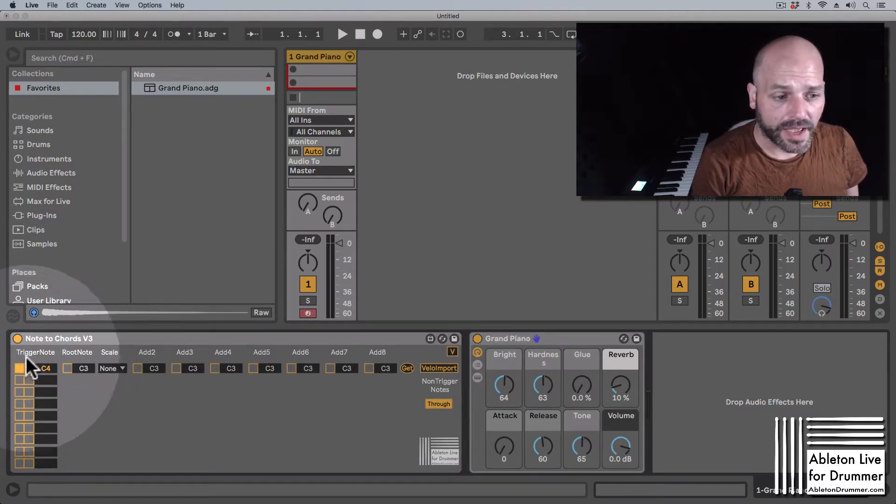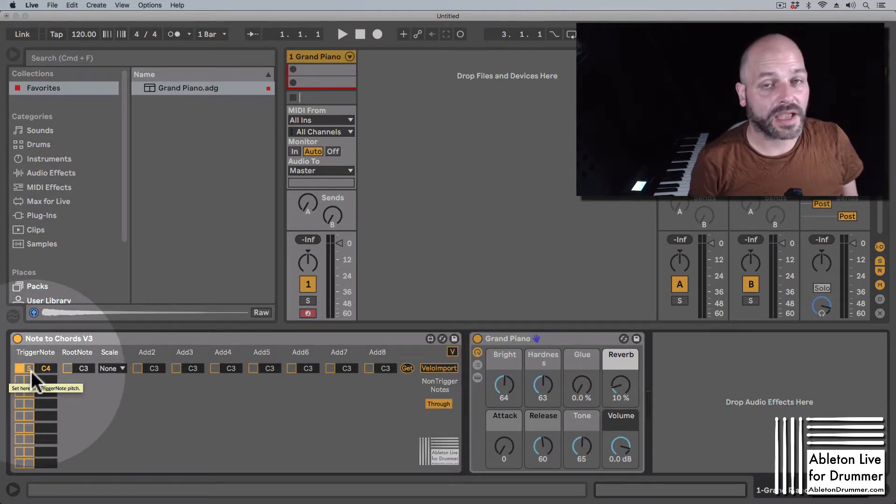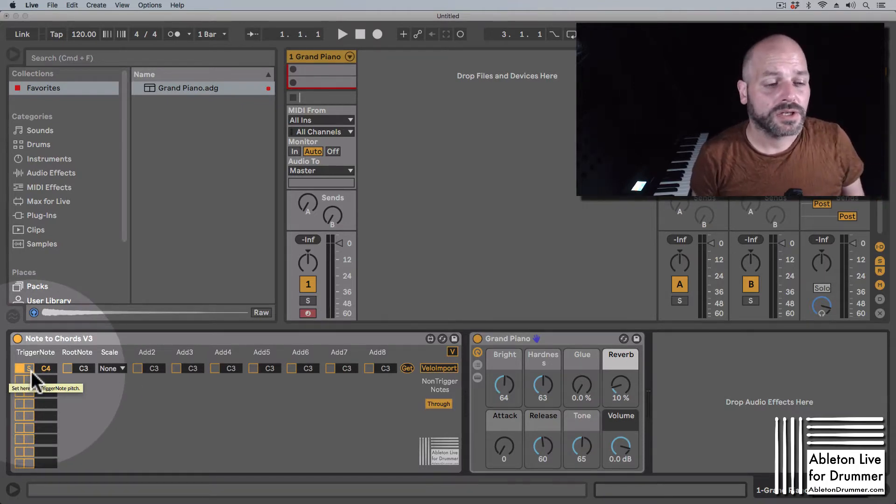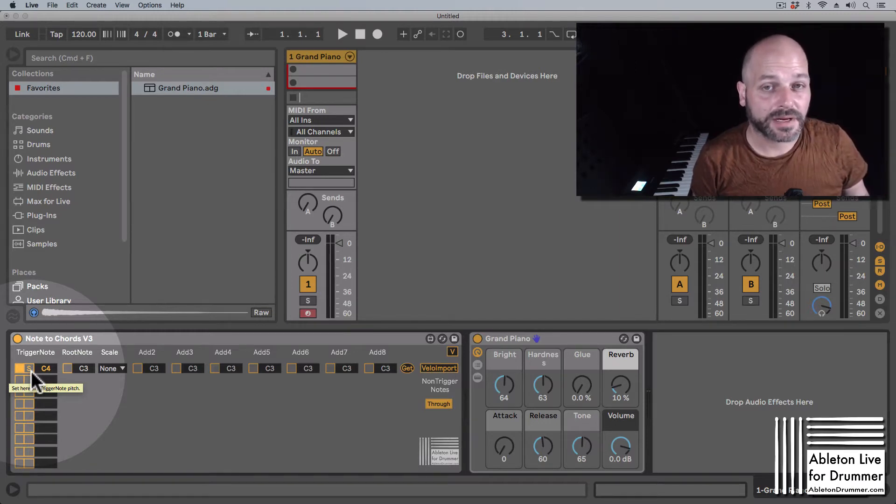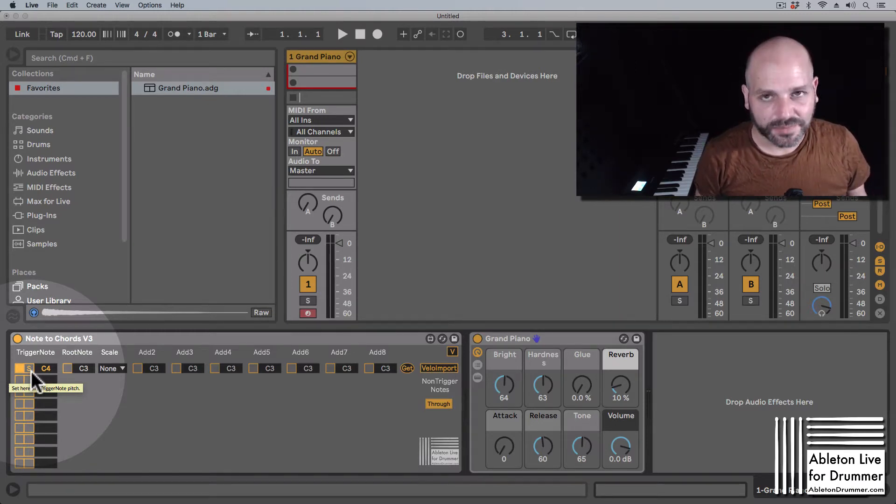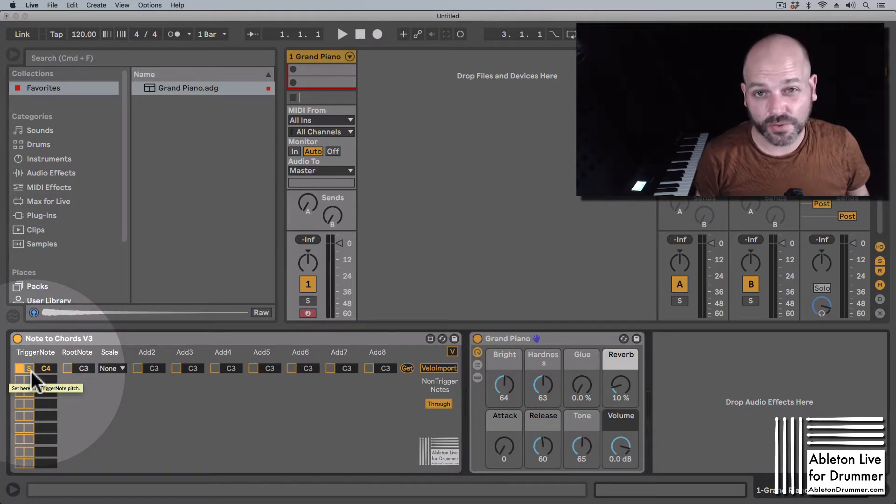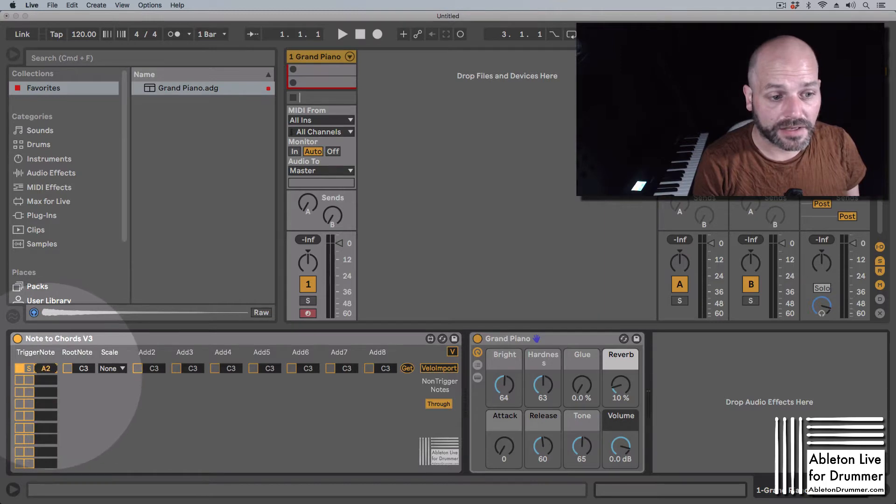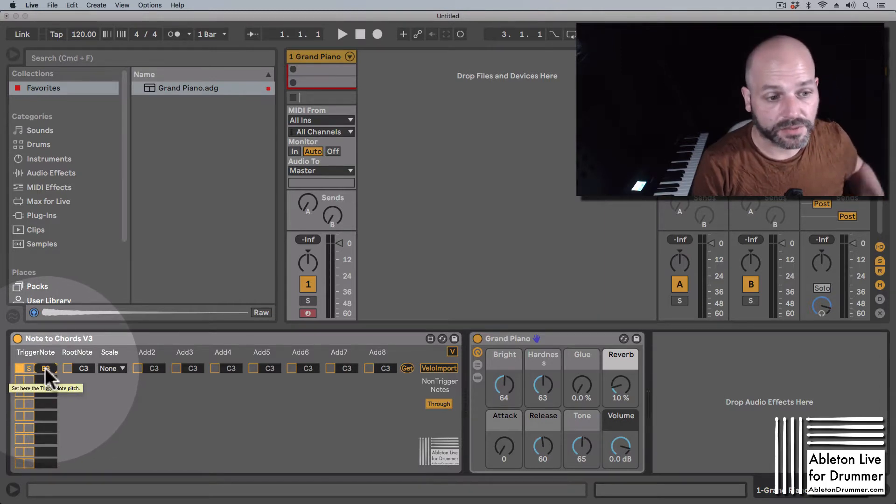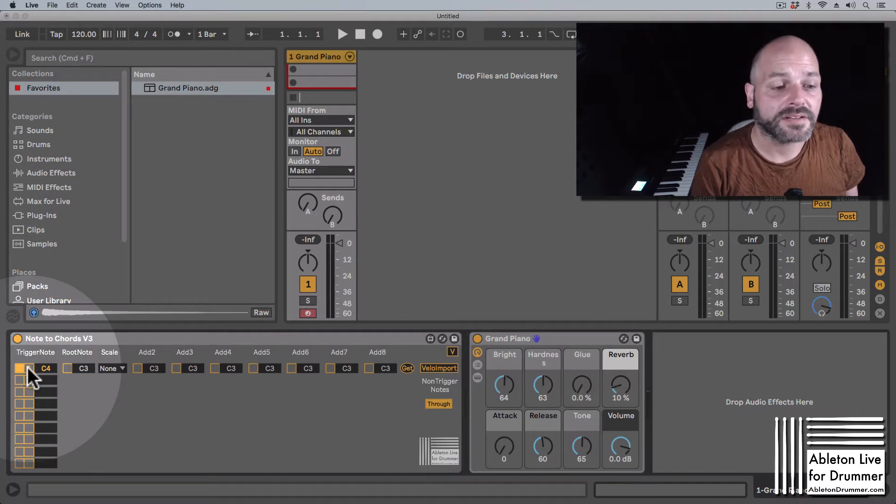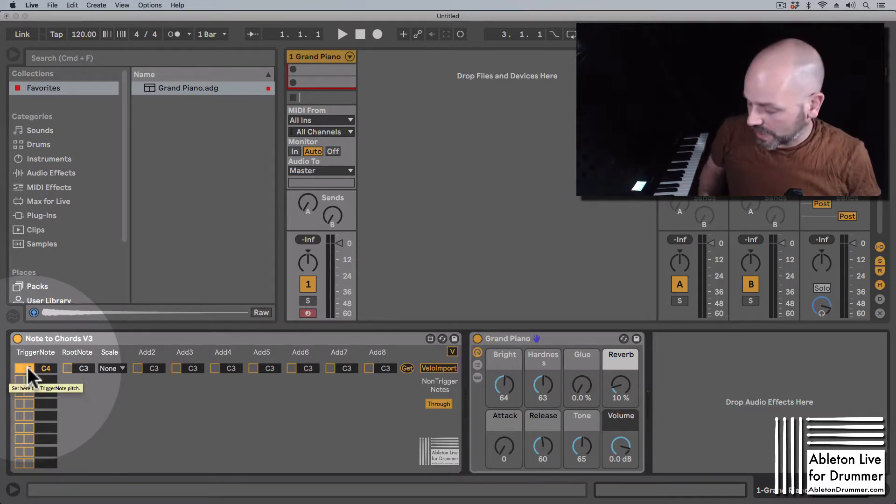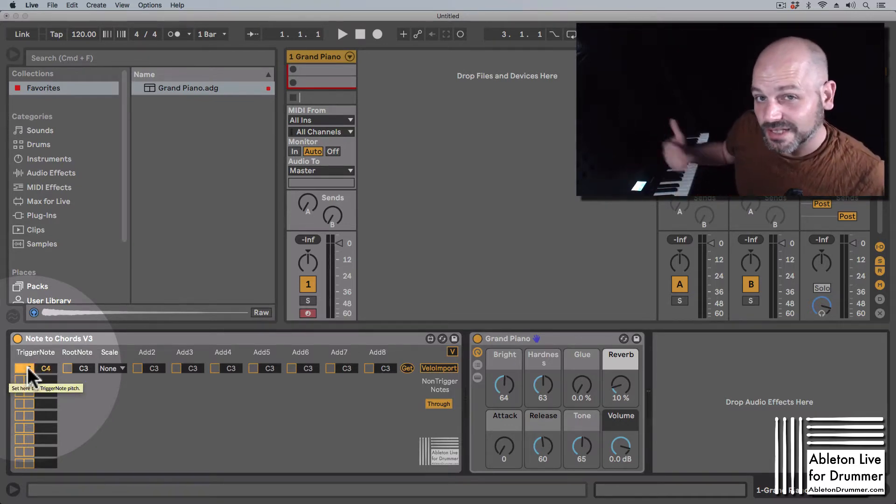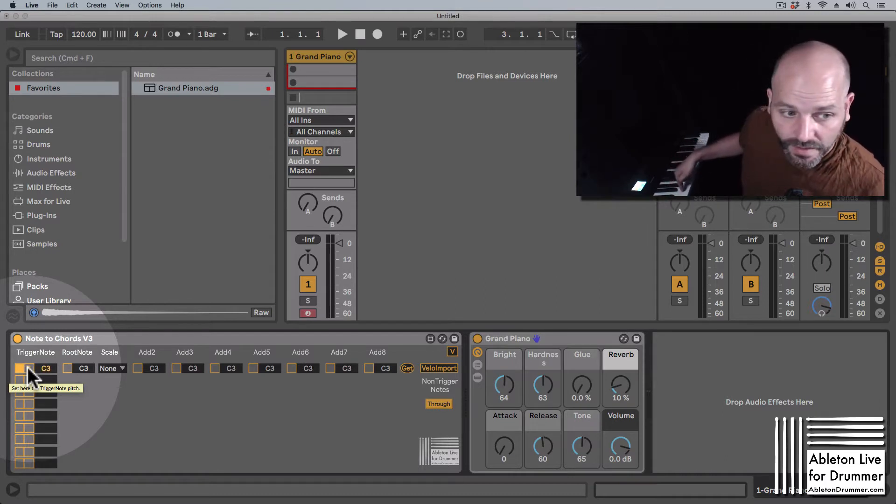We have the trigger notes in the beginning, and many people are getting confused here because this is showing a pitch, but it's actually not being played. This pitch here is just for triggering the whole row. You can set this up via your keyboard or via mouse drag and drop up and down.